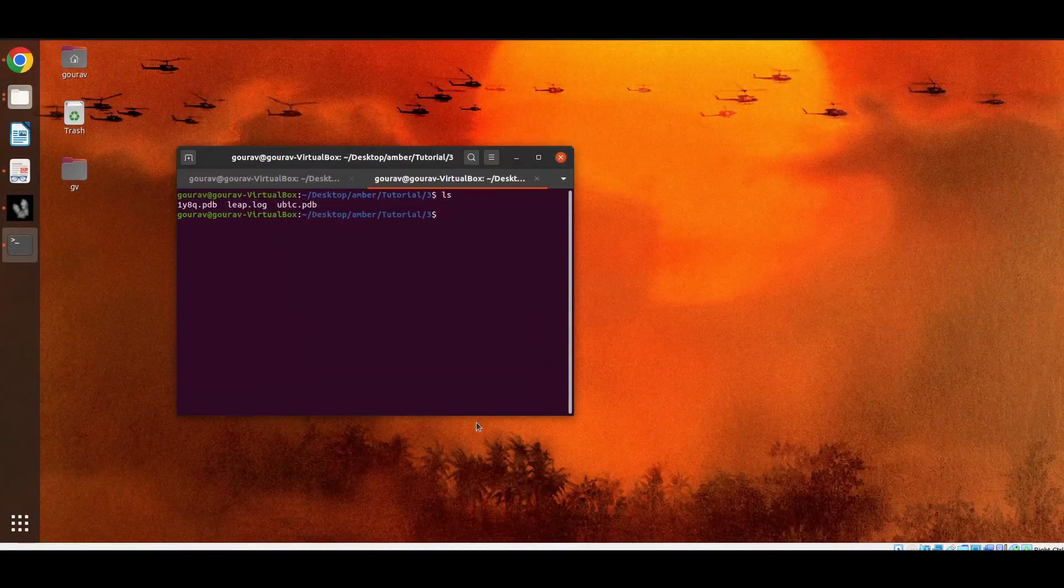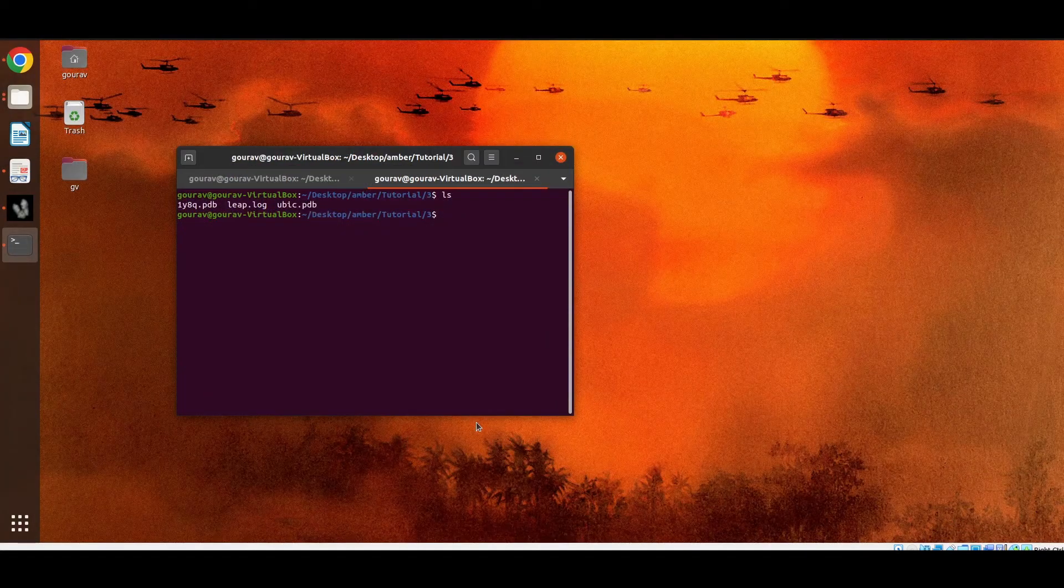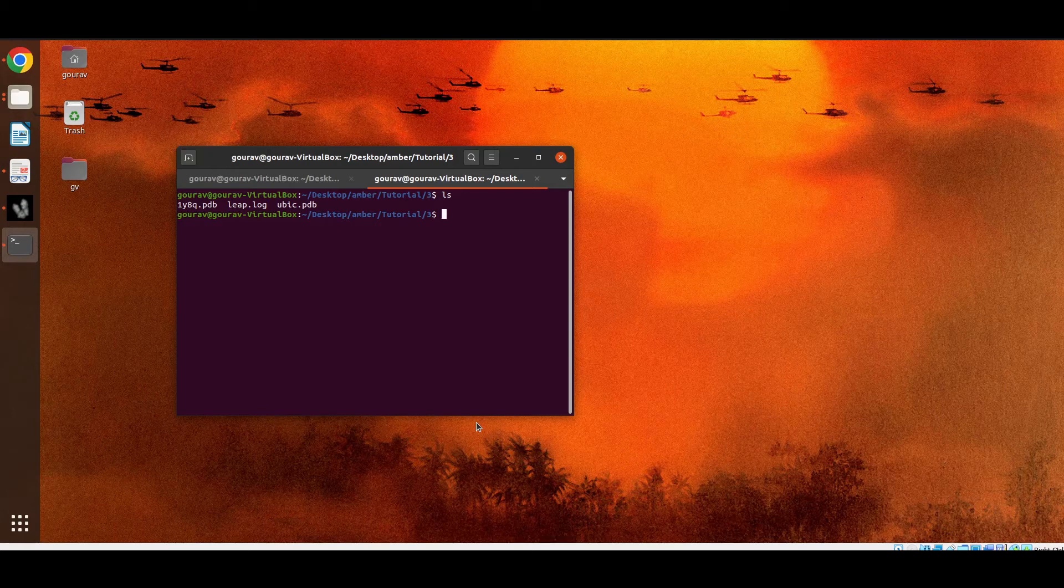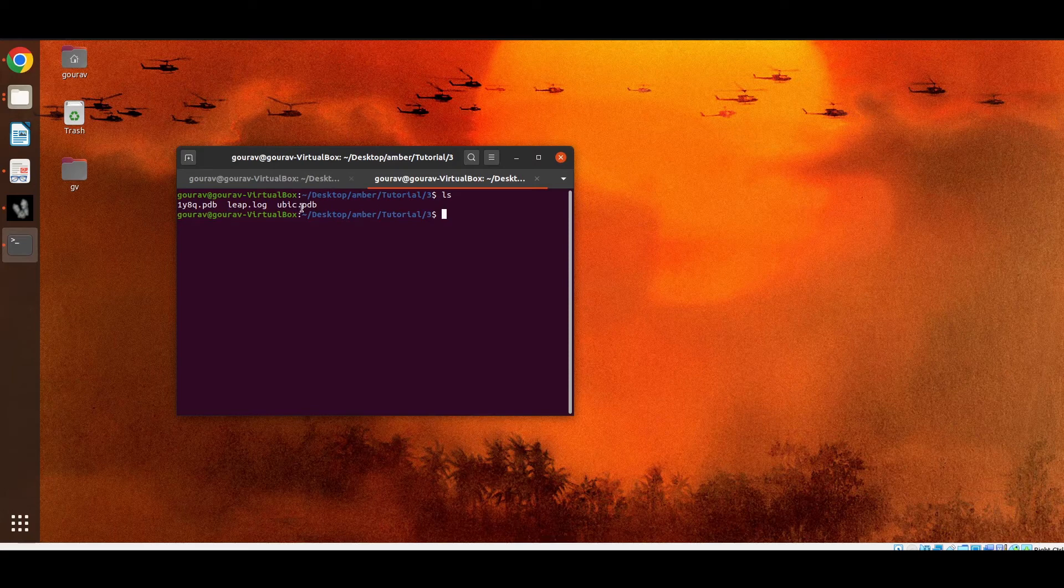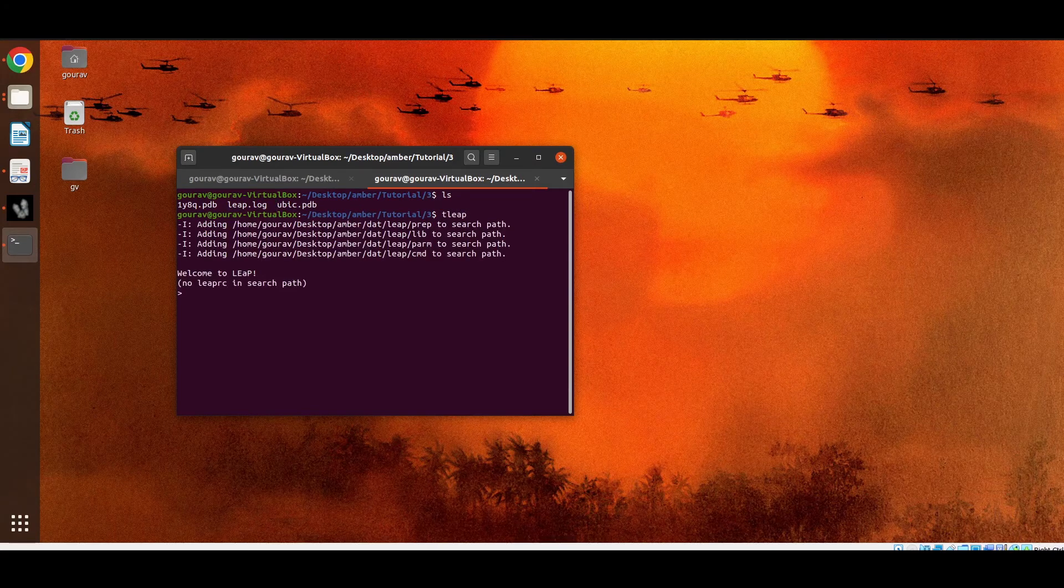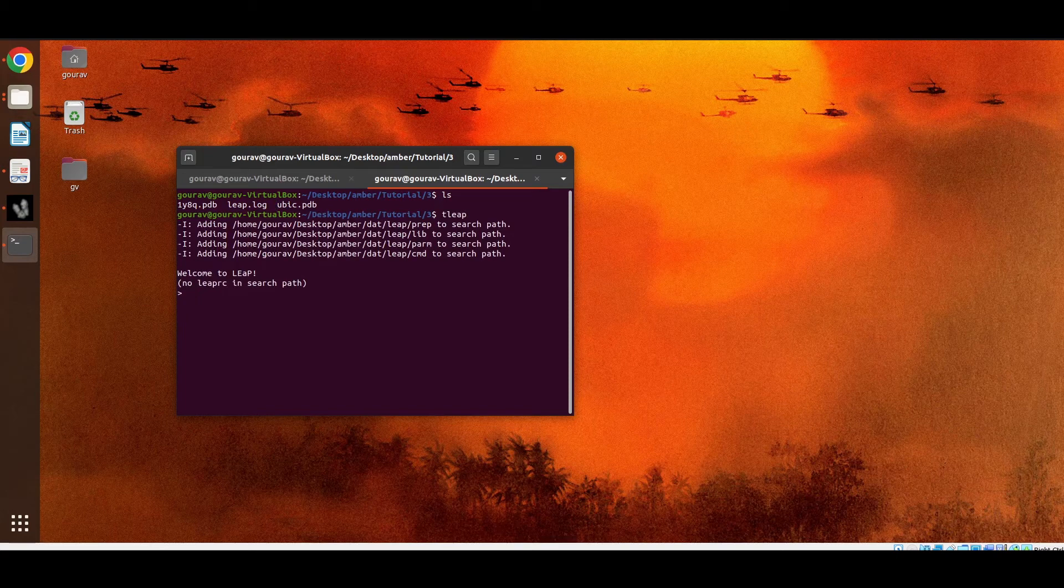Using lip we can also get the details of any molecule. Suppose we want to access this PDB file, this protein molecule. I have already prepared this PDB using PDB for amber. Now we have to load this PDB file in lib. Before loading this PDB we have to load the protein force field.